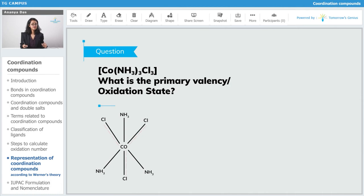Now let's come to this one. We have to find the primary valency, so x — which is cobalt's oxidation state — plus 3 into NH₃ plus 3 into chlorine is equal to 0, so x plus 0 minus 3 is equal to 0, which gives x is equal to +3. So the primary valency is 3.